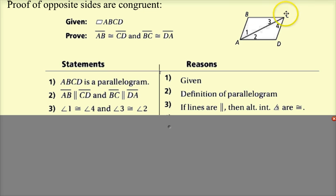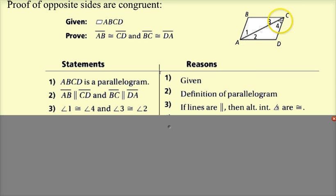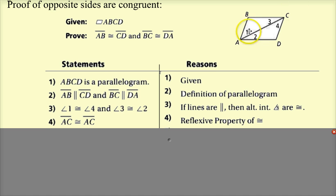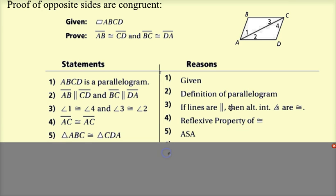AC is the transversal; angles 1 and 4 are alternate interior angles, and angles 2 and 3 are alternate interior angles. Now we have two pairs of angles congruent and just need a side — they share side AC. By the reflexive property, AC is congruent to AC. So triangle ABC is congruent to triangle CDA by angle-side-angle (ASA).